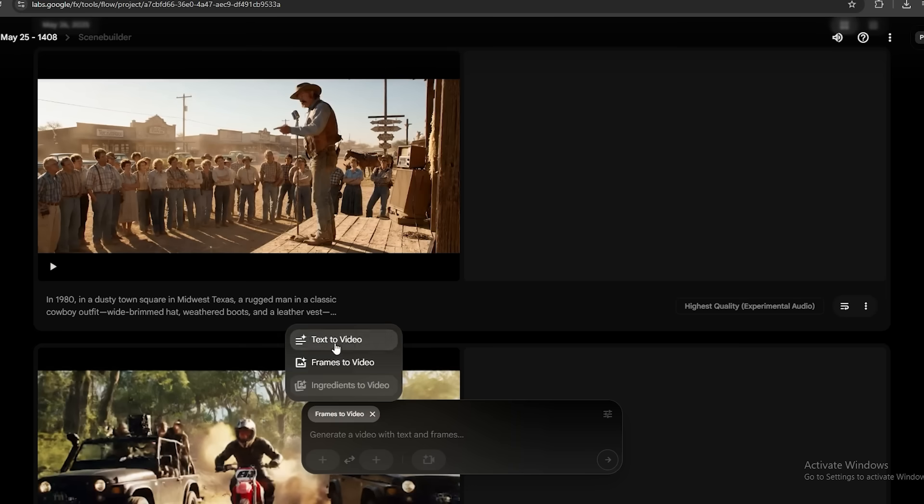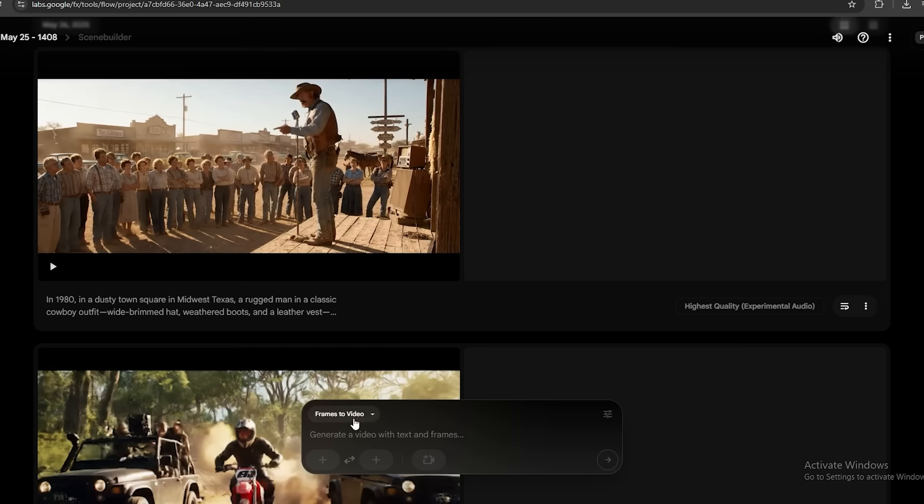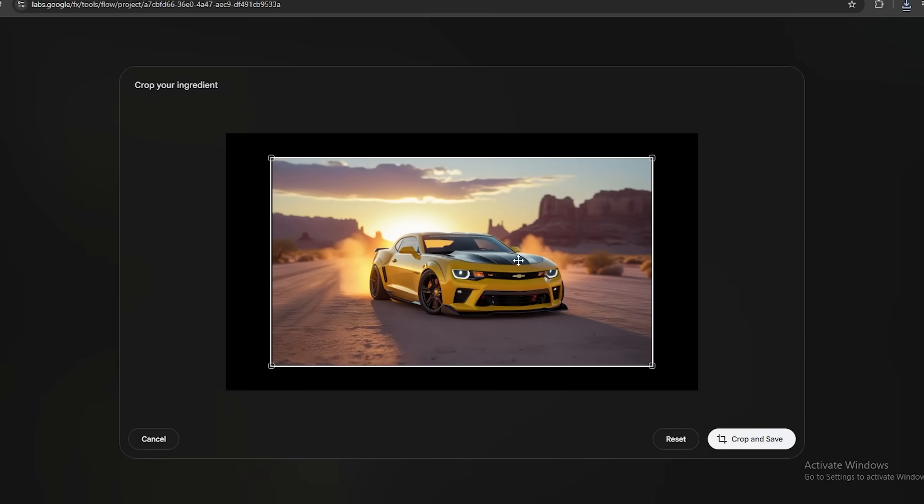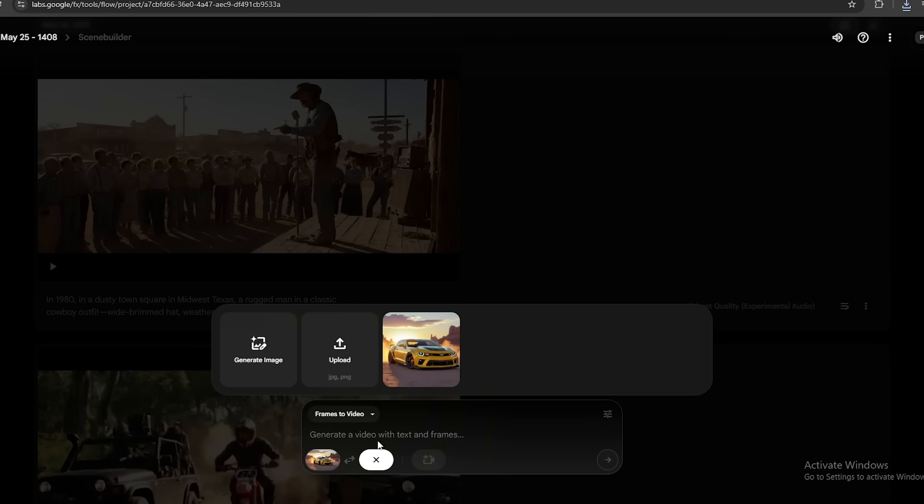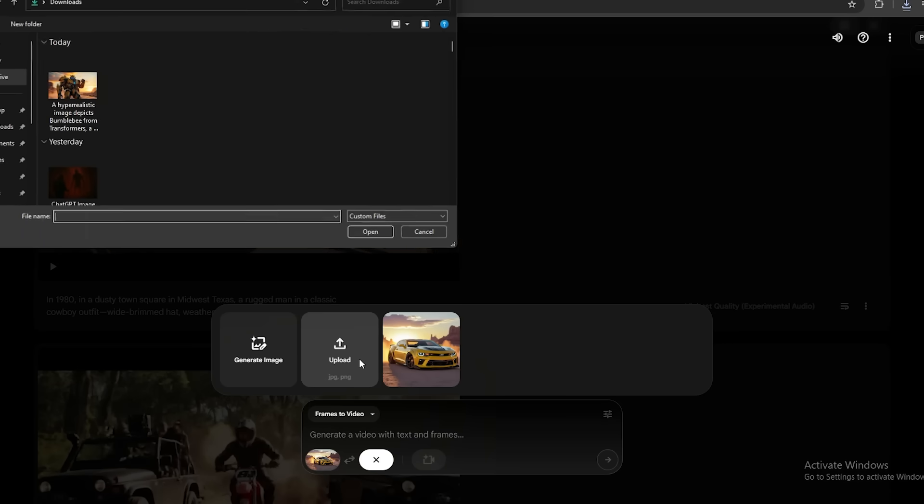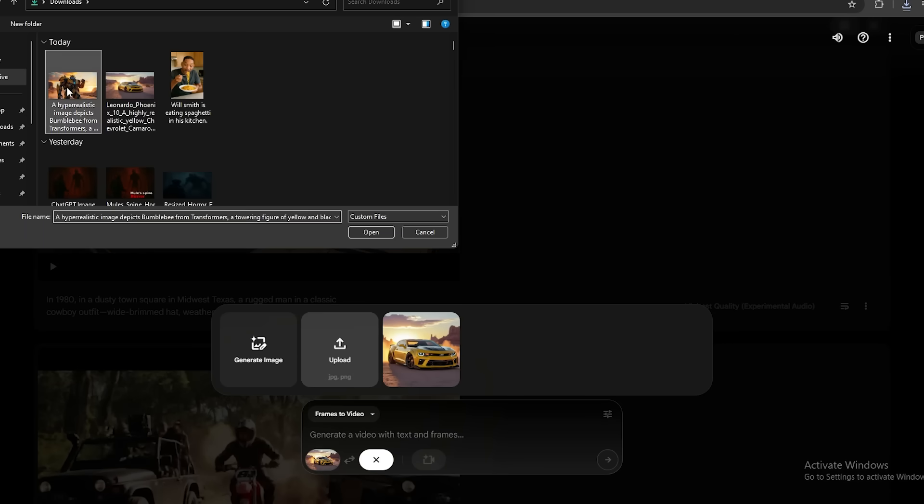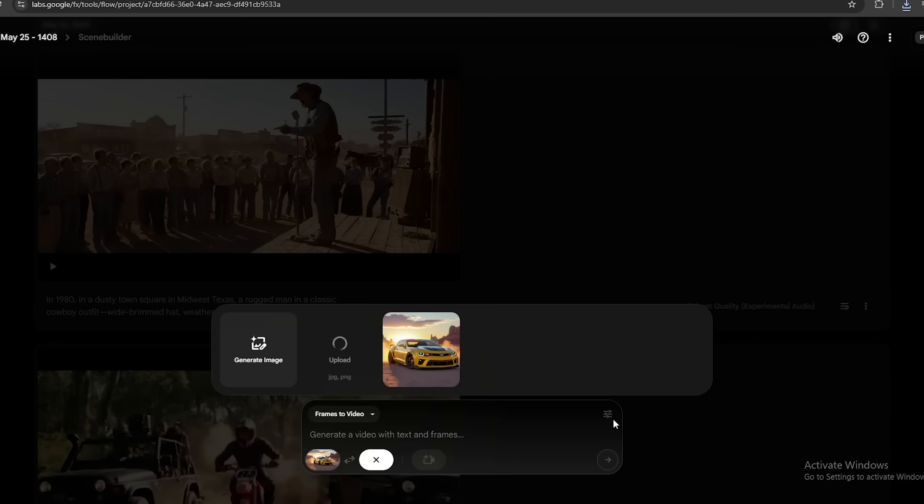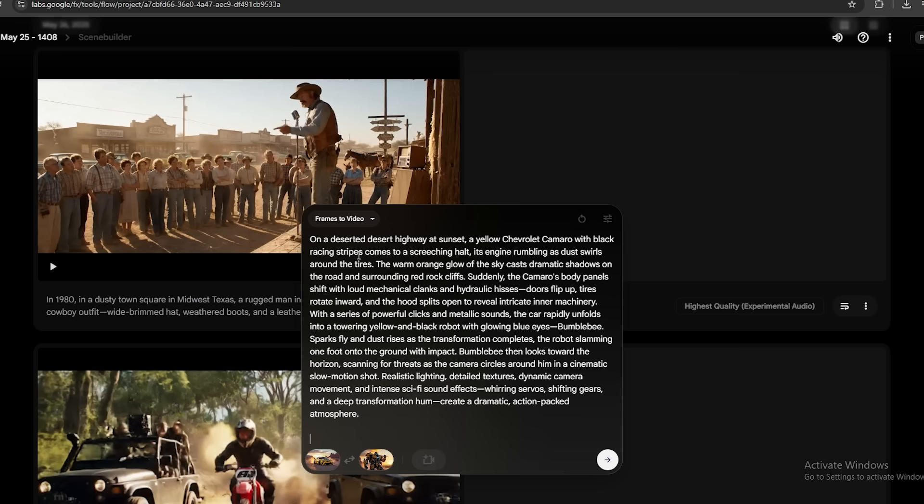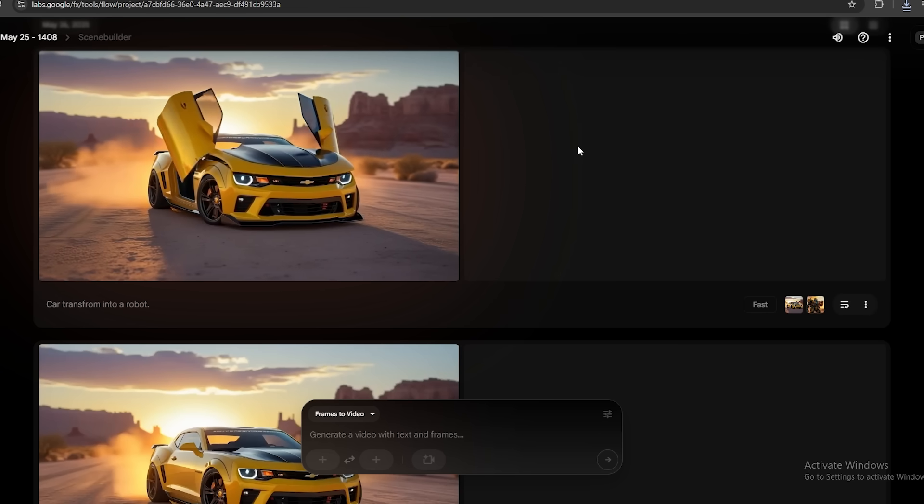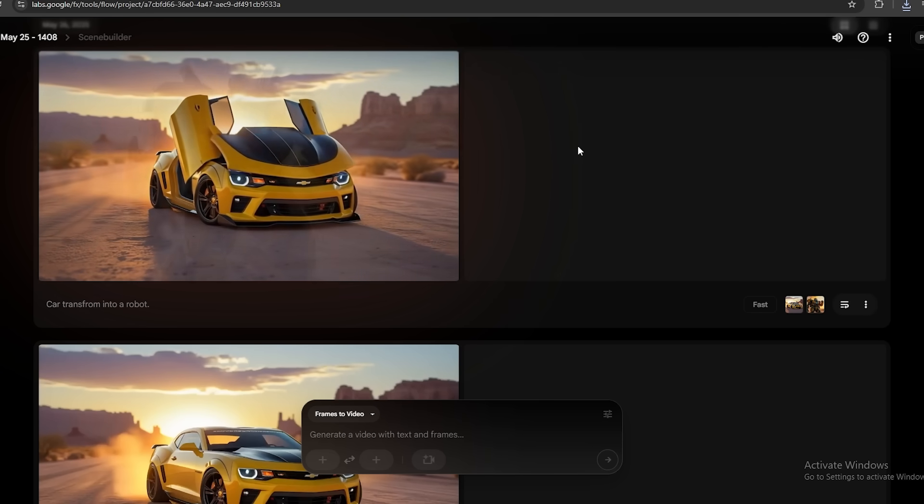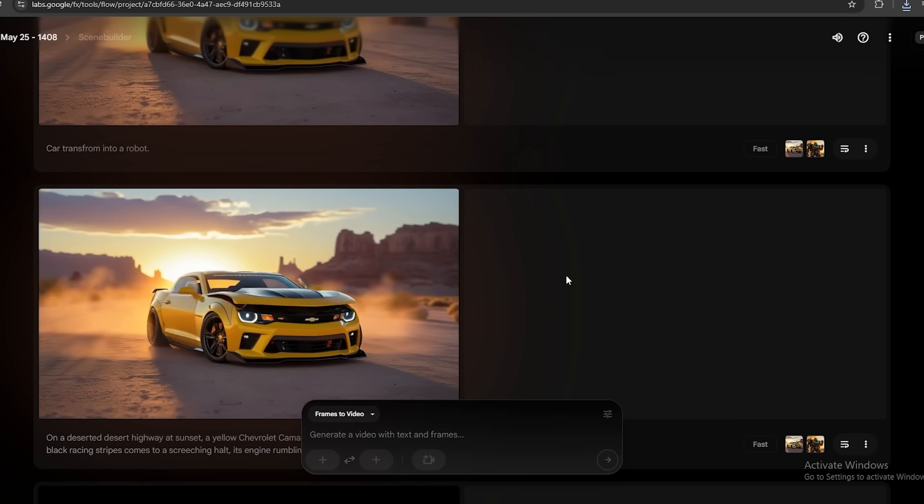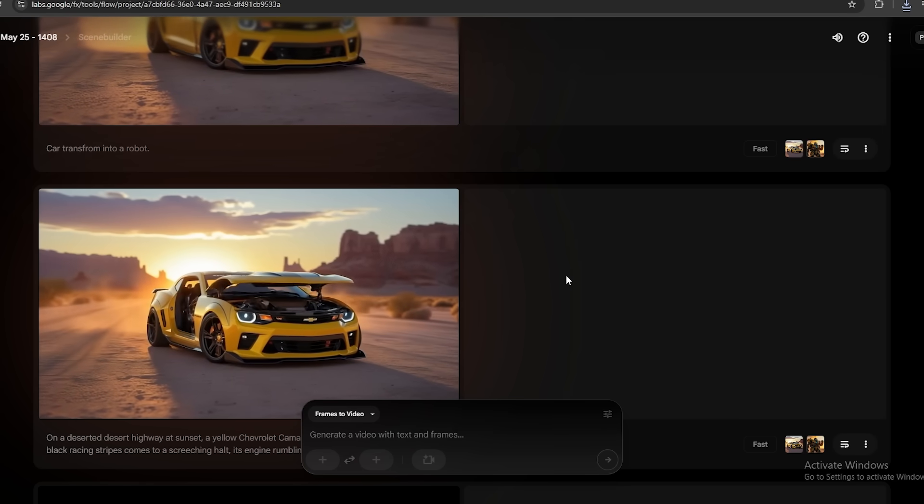They have this frames to video feature as well, where you can upload images and convert those into videos. You can use it to create sequences with the same characters and style. I have these two images first. One is a Chevrolet Camaro car from the Transformers movie, and the second one is Bumblebee Robot from Transformers. I'm going to upload these two images as the first and last frames to this. And let's make a video of this car transform into a robot. I'm going to use this detailed prompt that I generated using ChatGPT. I generated two videos, and neither of them looks like what I expected. The problem with this feature, they use VO2 model, so it's not as good as the VO3.